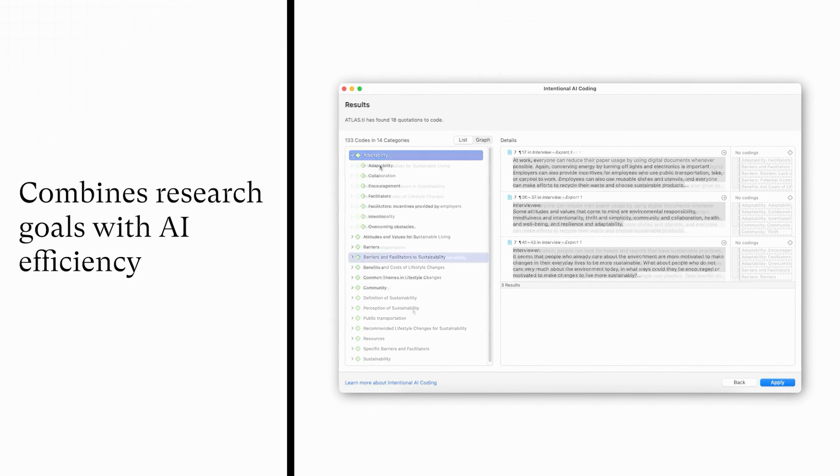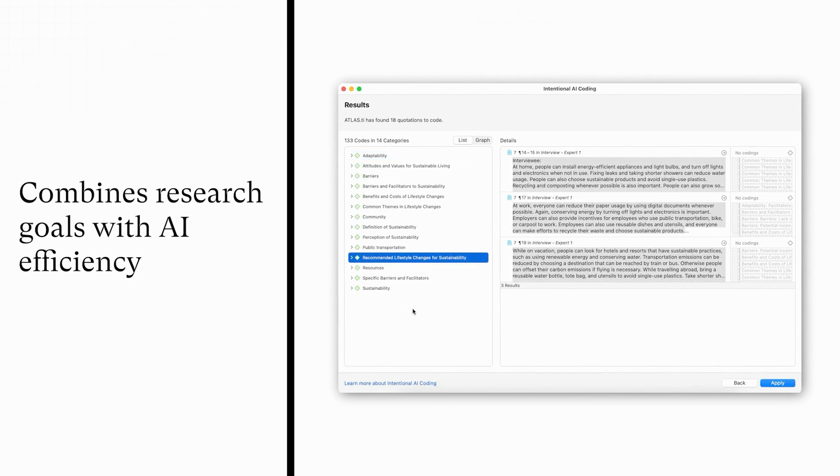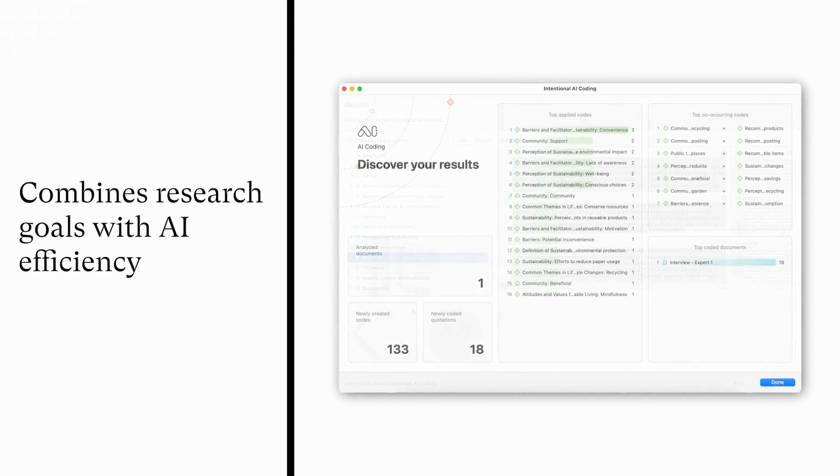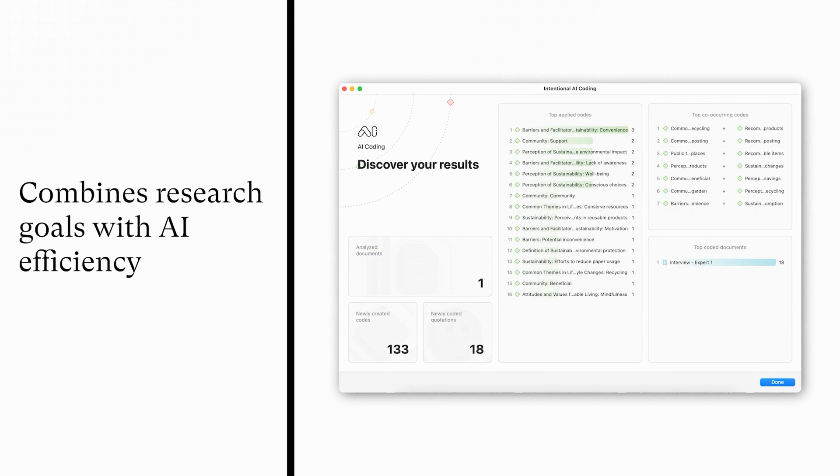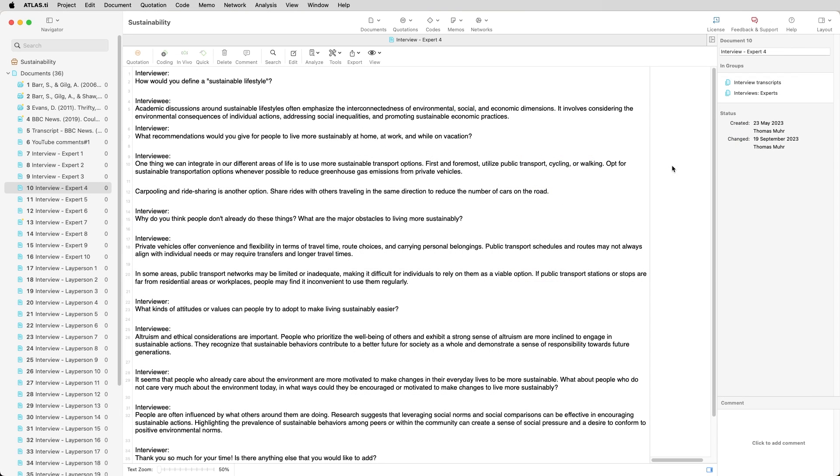You can now guide the AI to produce codes that align with your research goals. Explain your intentions and concepts to get precise and relevant auto-generated codes. The AI suggests, but you stay in control and can ensure the scientific rigor.